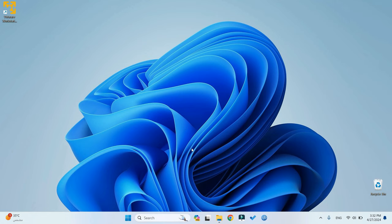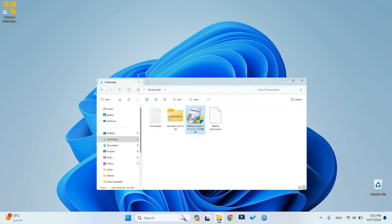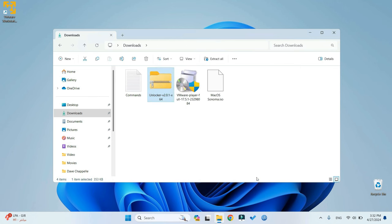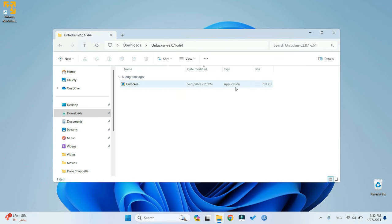Return to our download folder and extract Unlocker using WinRAR or another file extractor. Once extracted, run the Unlocker application.